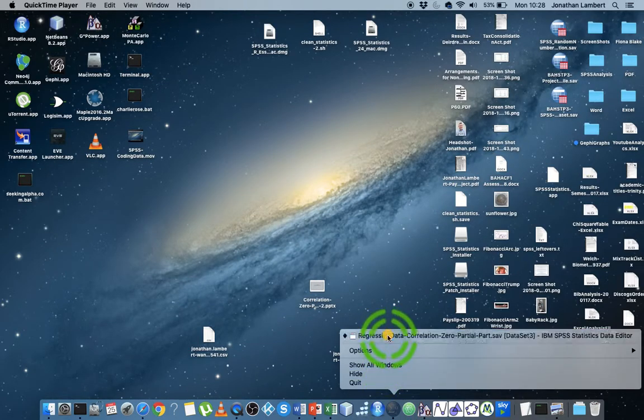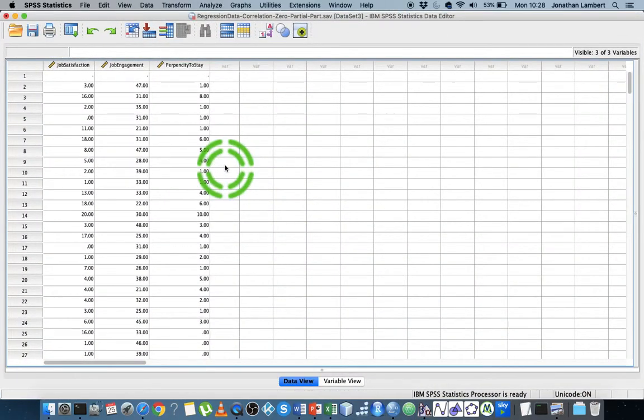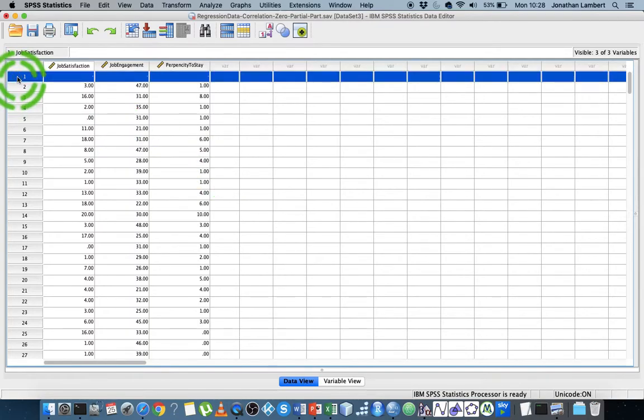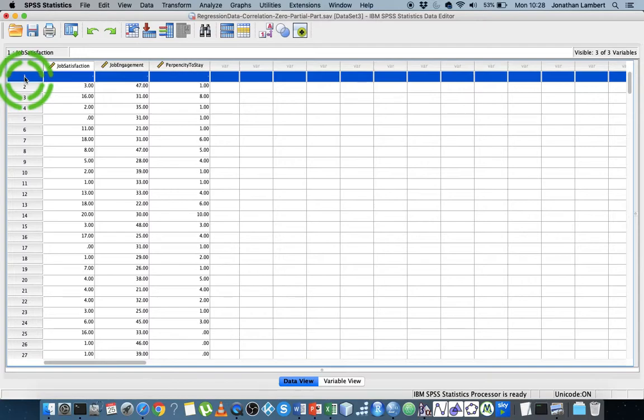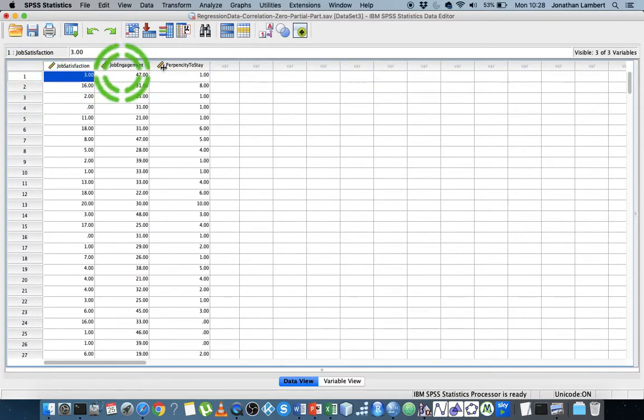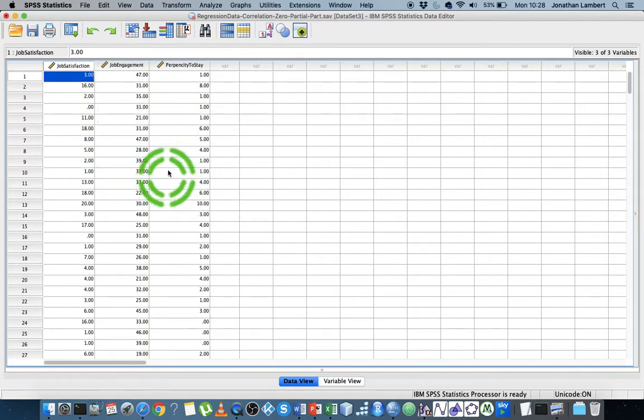This is Jonathan Lambert with the Mathematics Development and Support Service at National College of Ireland. This short video is a follow-on from the previous video looking at correlation, and more importantly, zero-order, partial, and part correlations. We're going to explore them by generating these correlations through SPSS.